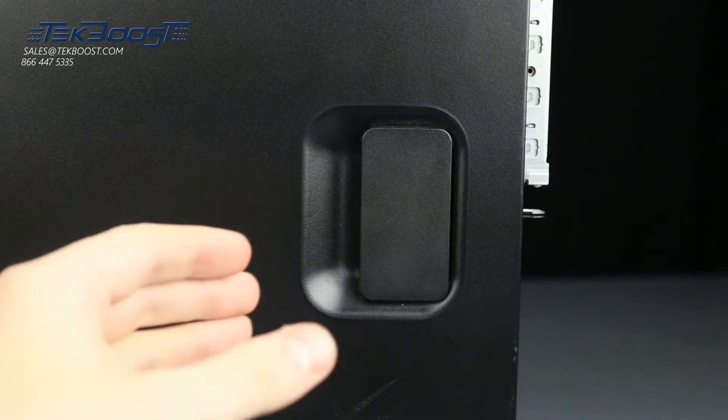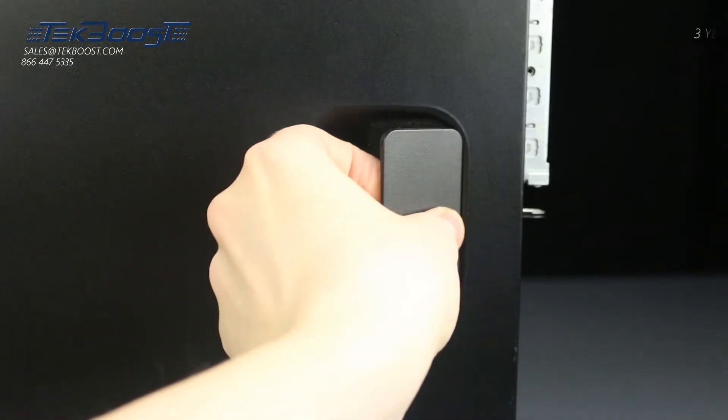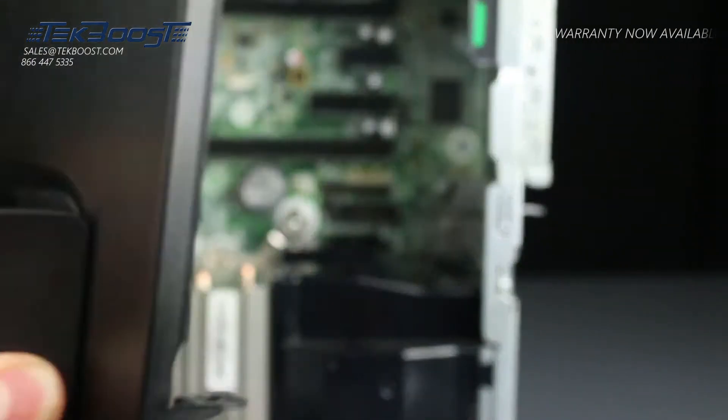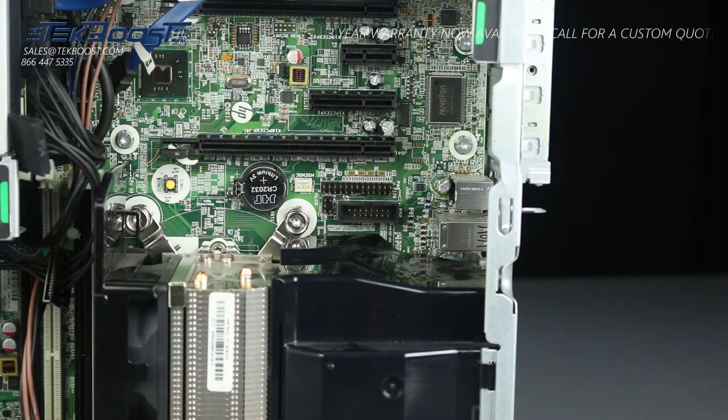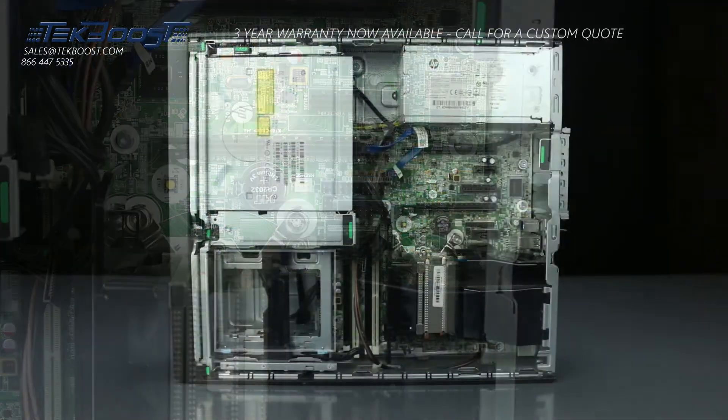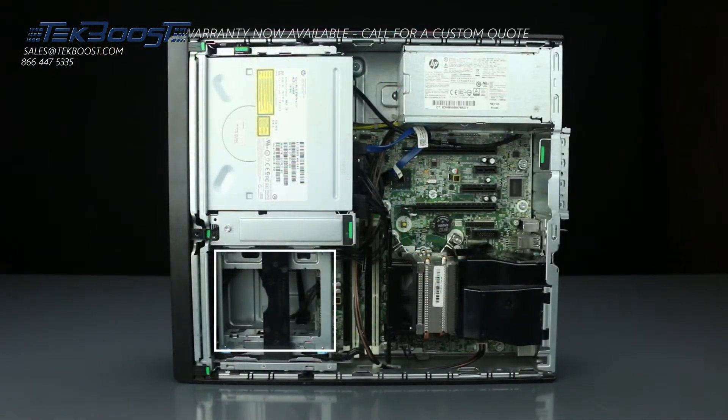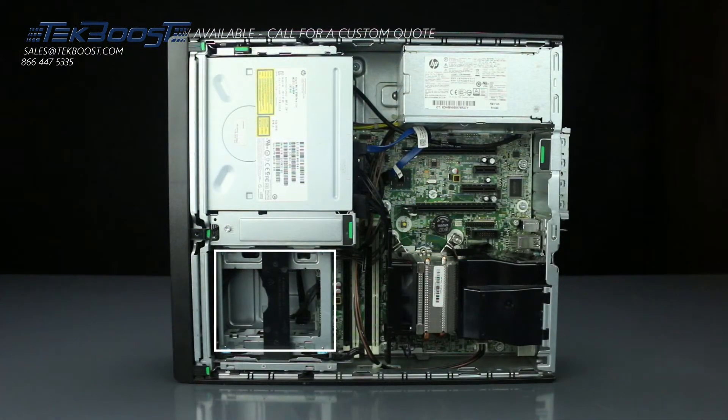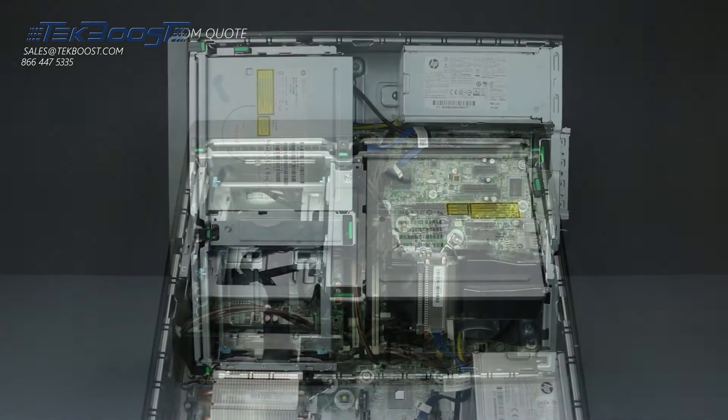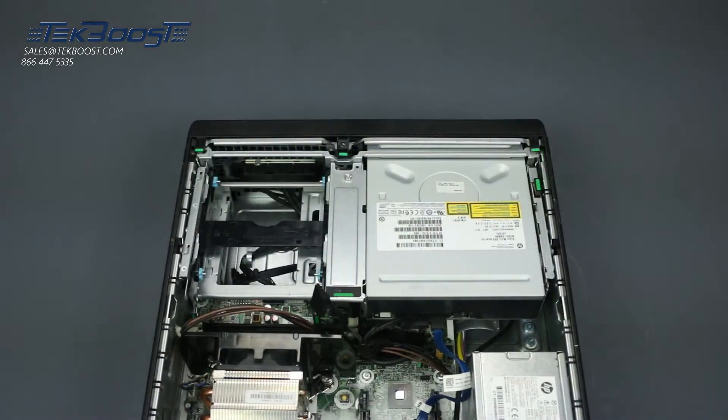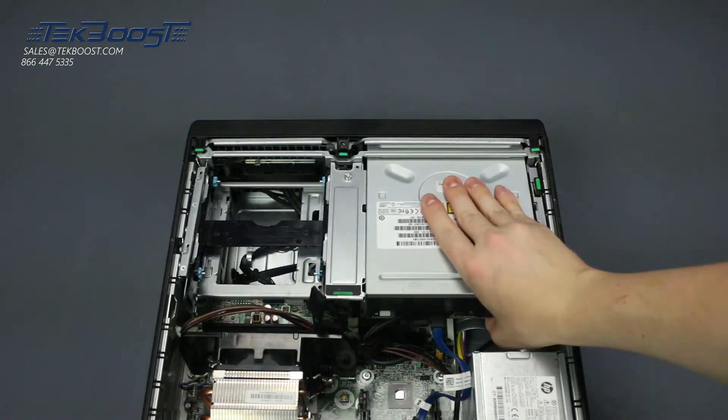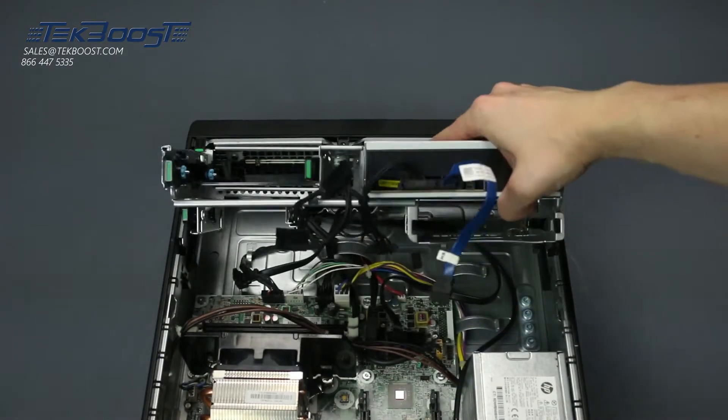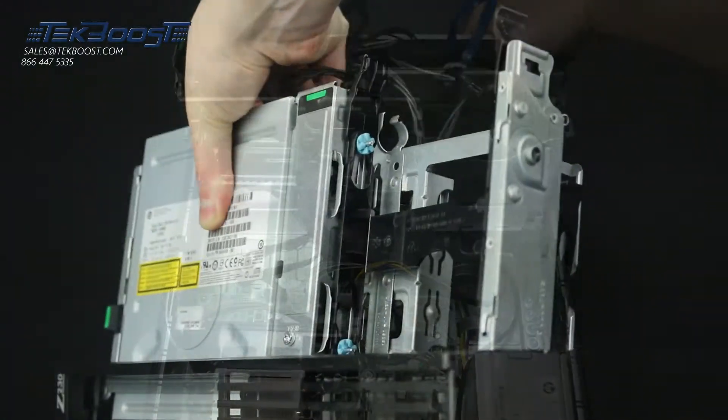To open the system, lift the latch found on the side. The hard drive trays are at the front of the system. In order to get access to the hard drive bays, you will need to pull up on the drive cage and set it at a 90 degree angle.